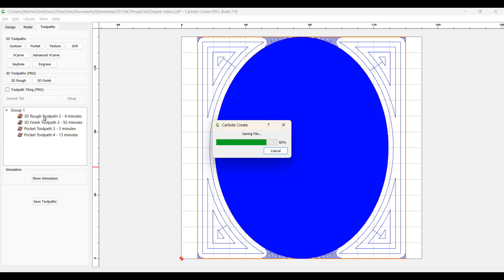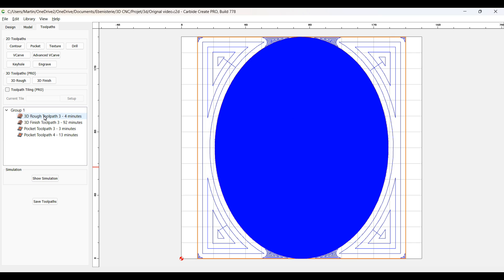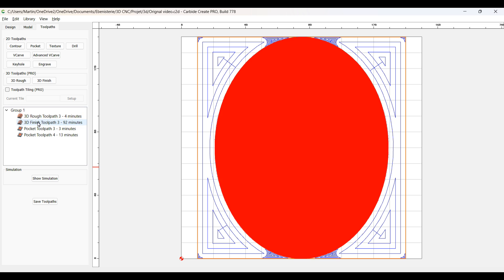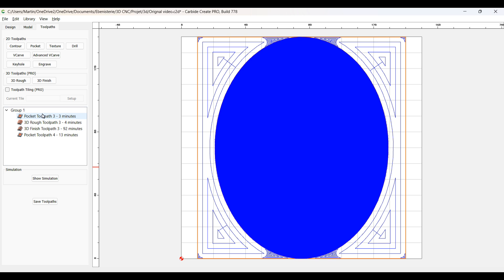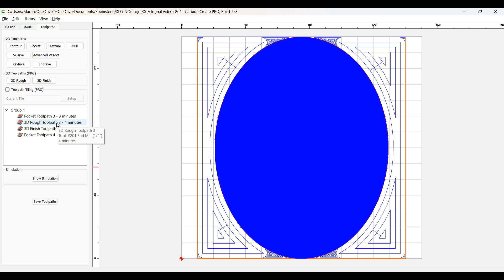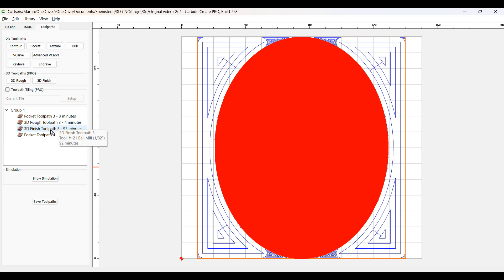Here you see me reorganizing my toolpath. It's as simple as drag and drop in the order that you want it.